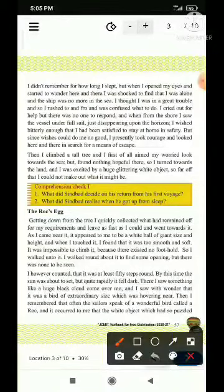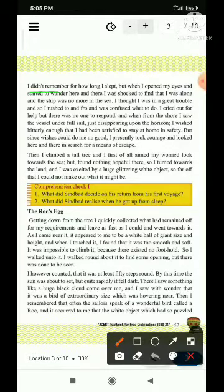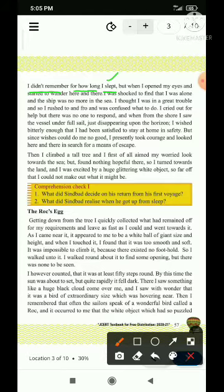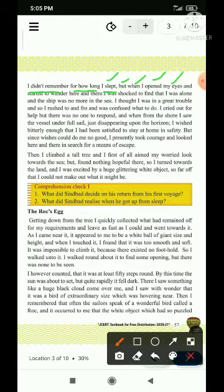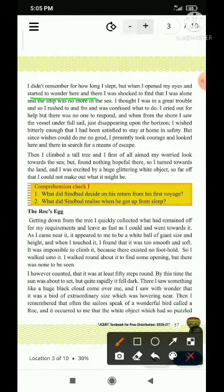Next — I didn't remember for how long I slept — mujhe yaad nahin hai kitni der ke liye main soya. But when — but mera conjunction ho raha hai, when adverb of time bata raha hai — I opened my eyes — maine apni aankhein kholin — and started to wonder here and there — jab idhar udhar bhatakne lag gaya, ghumne laga.